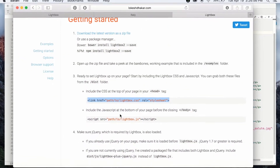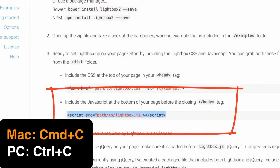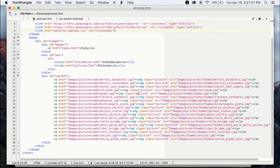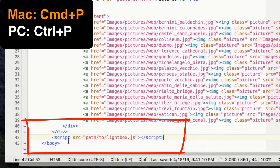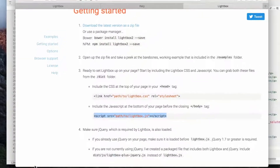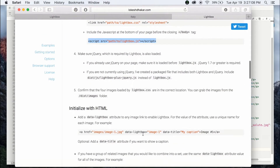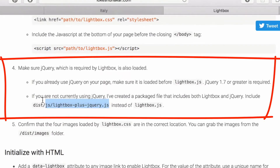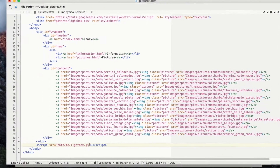Now it says to link to the JavaScript file and paste it in before the body tag ends. However, it also states that if you are not using jQuery on your page, include a different line of code for the JavaScript link. Since I am not using jQuery, I'm going to paste in this line of code.